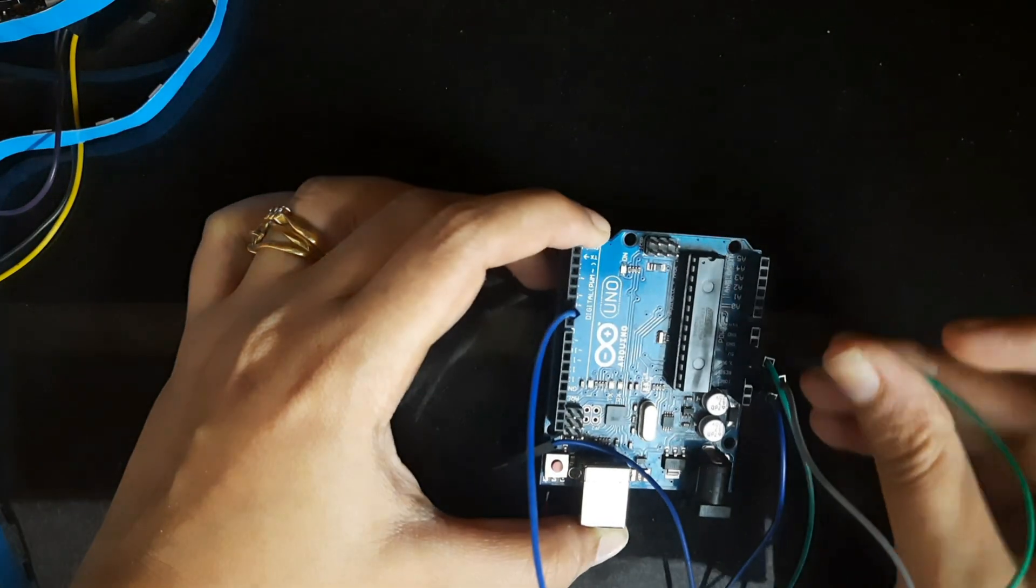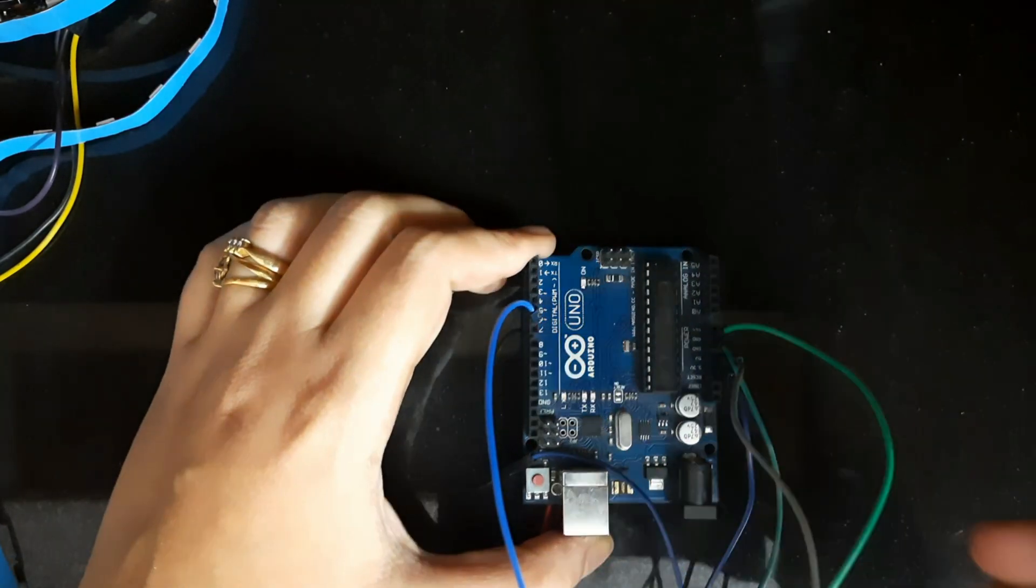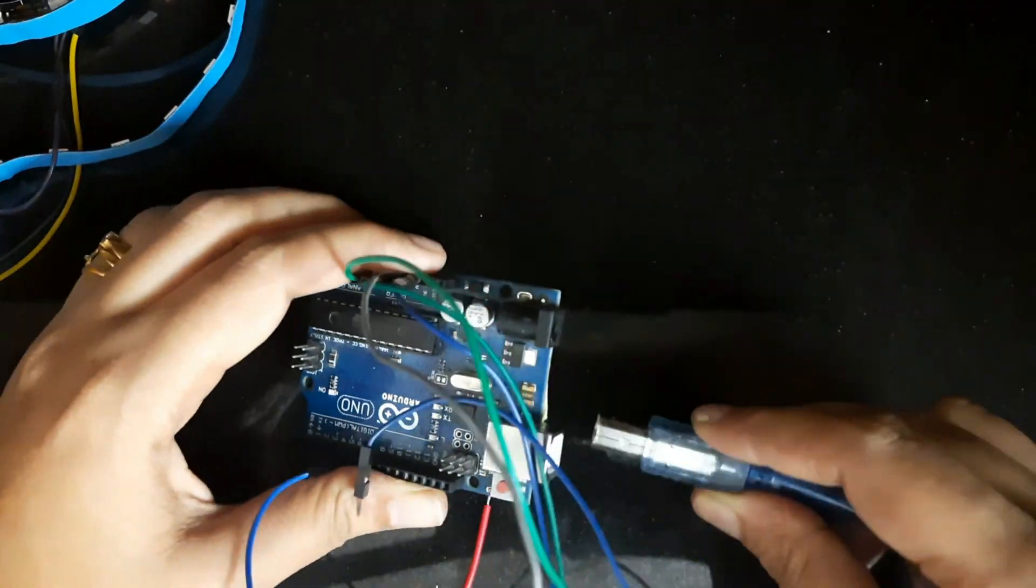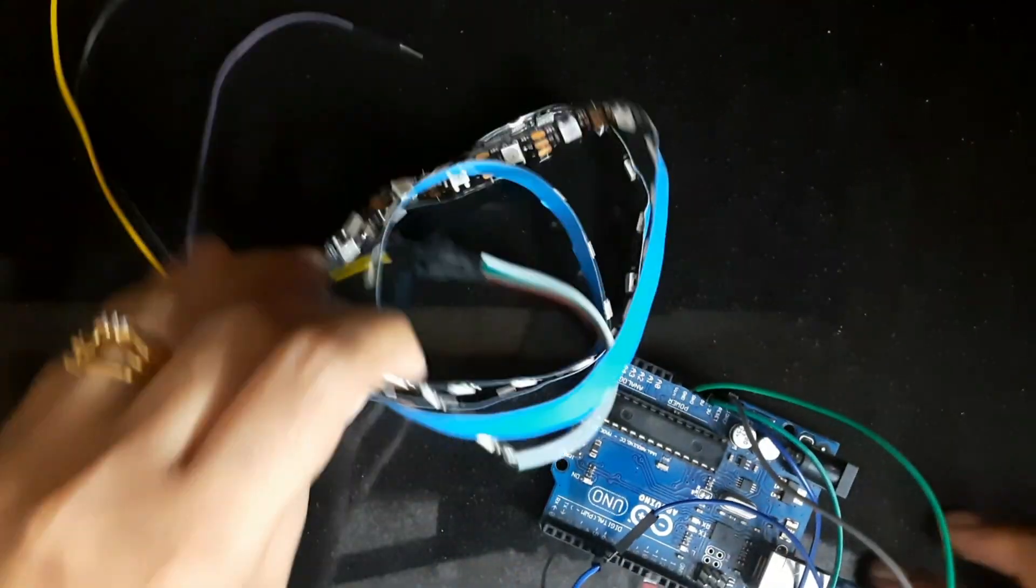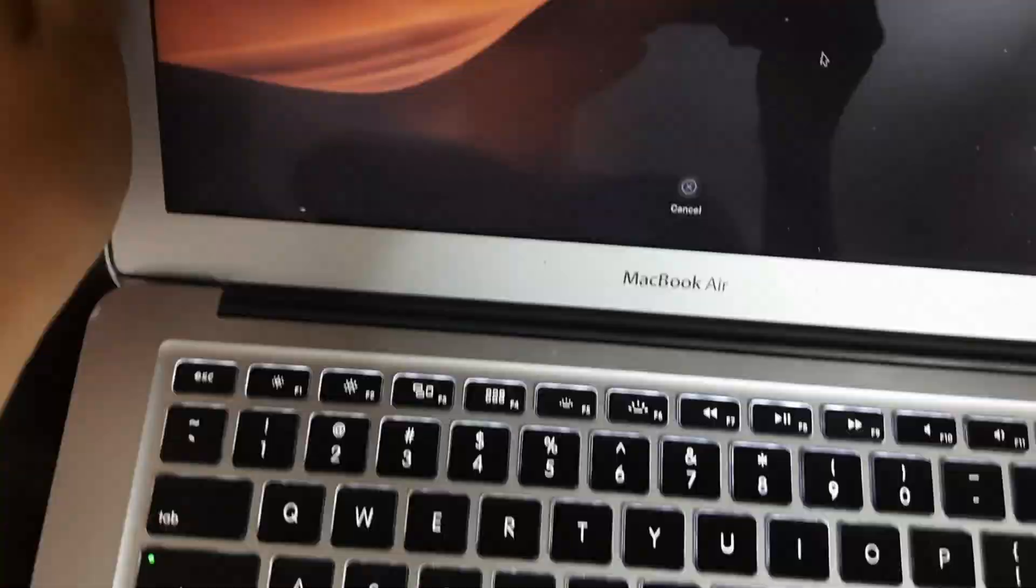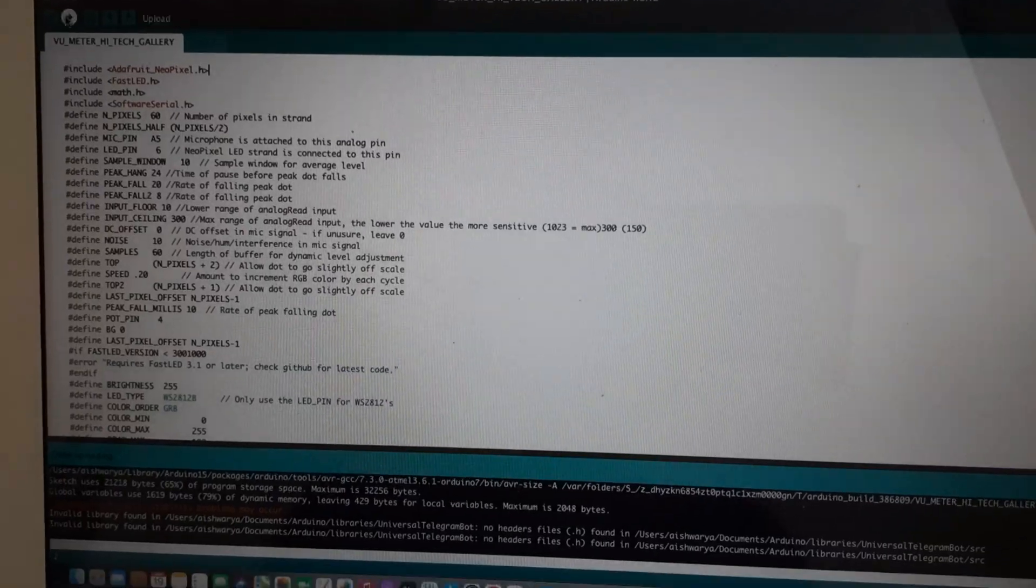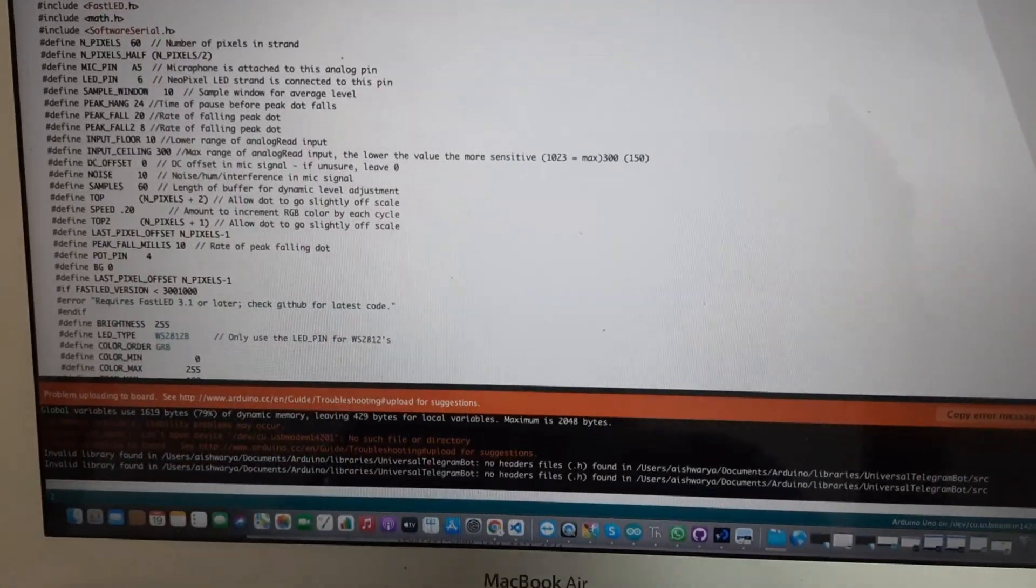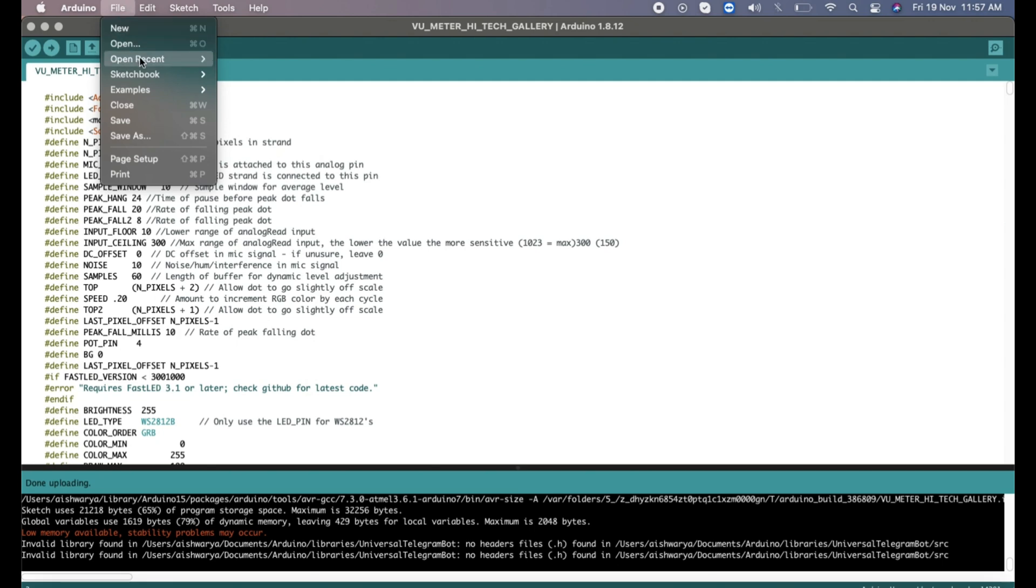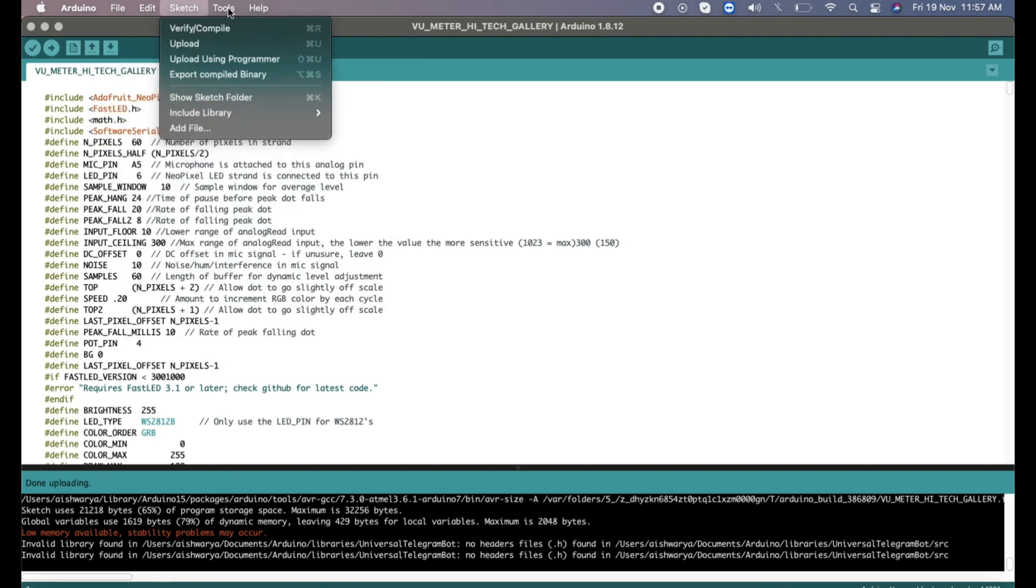Once you make all these connections you're ready to program your Arduino Uno. For that we will connect this port. Once you connect it, open your laptop and program your code. No need to worry about the code - the code link will be provided in the description. You can just click on it, open my blog, and take the code and upload it.